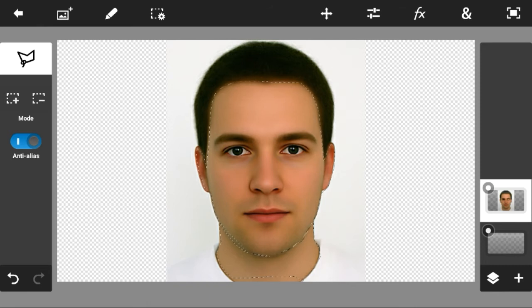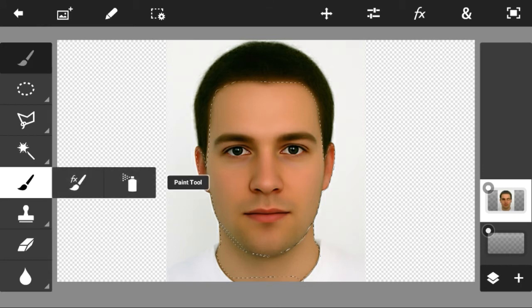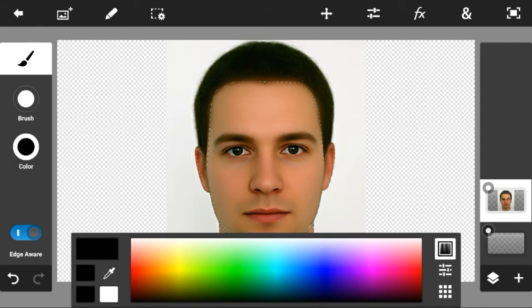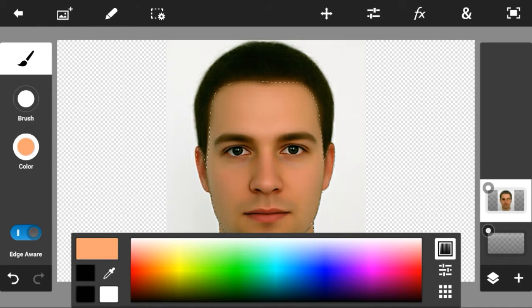Alright guys, when you are finished that there should be an outline. I've messed up on the neck a bit and a little bit on the chin, but that's okay. So now what you want to select is just go on to the paint tool, and then there will be a little selection tool saying 'edge aware.' So you want to press edge aware and then try and find the same skin color this guy's got.